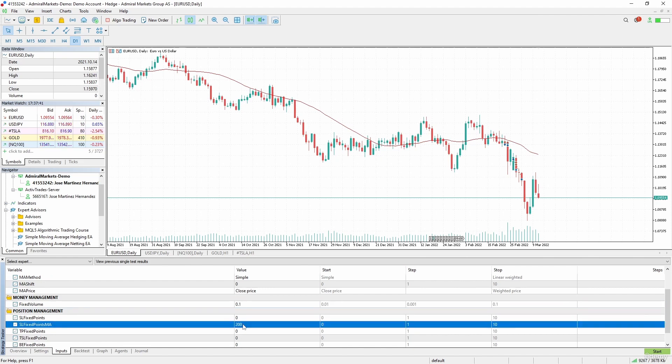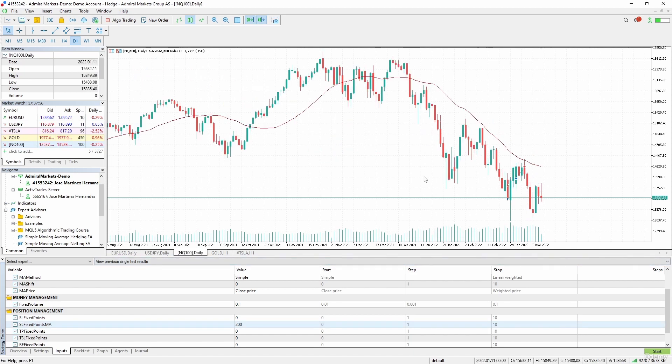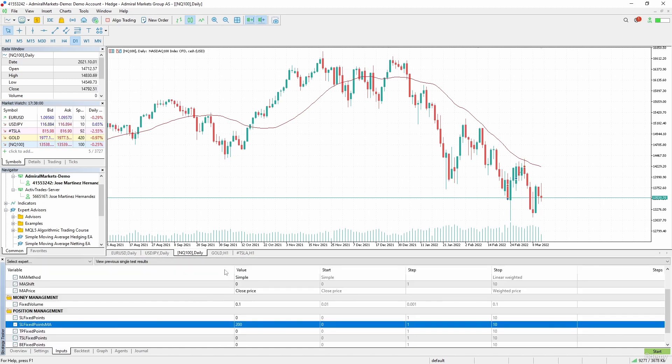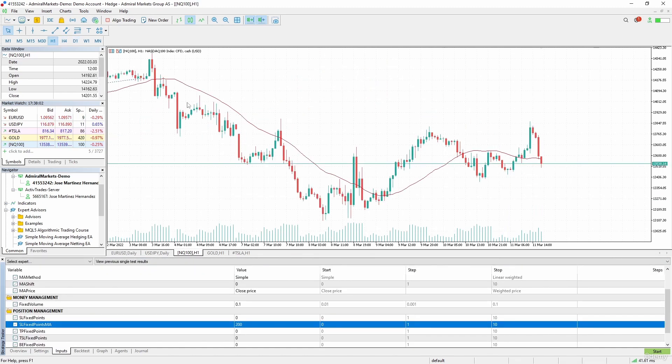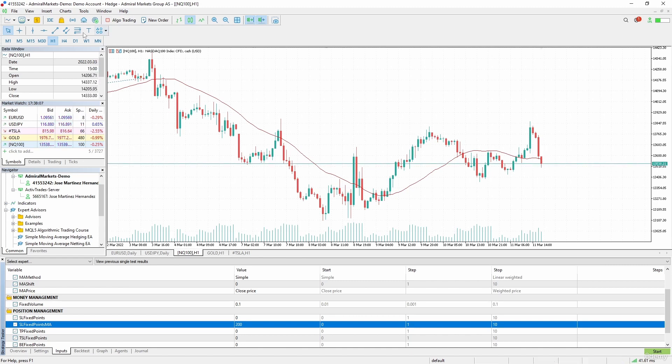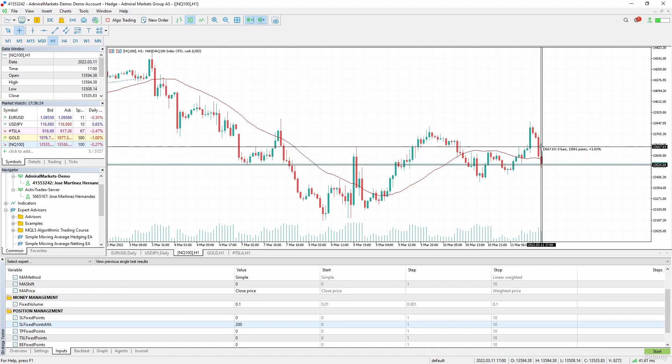For the stop loss we have to check if 200 points is okay, if it's enough of a range for the stop loss in NASDAQ. Let's open this chart and we are going to test H1.